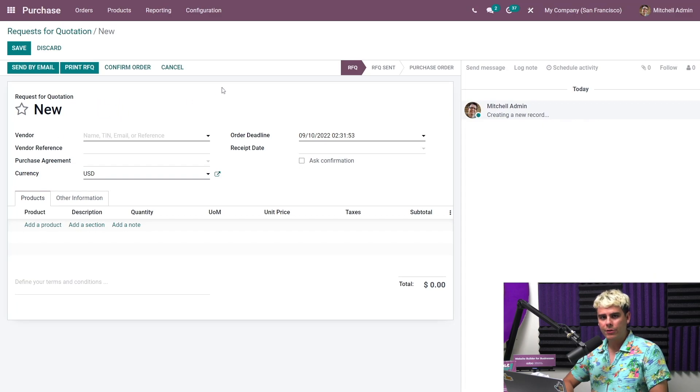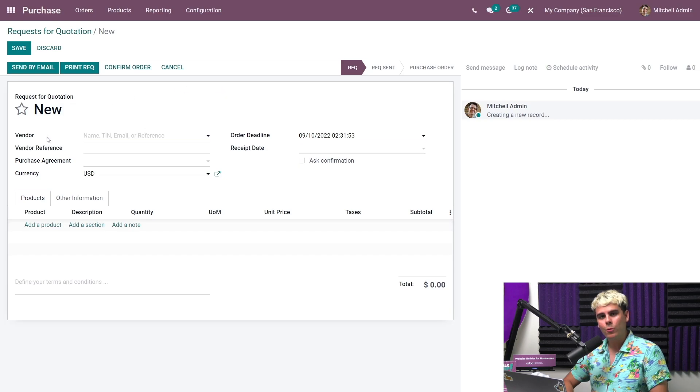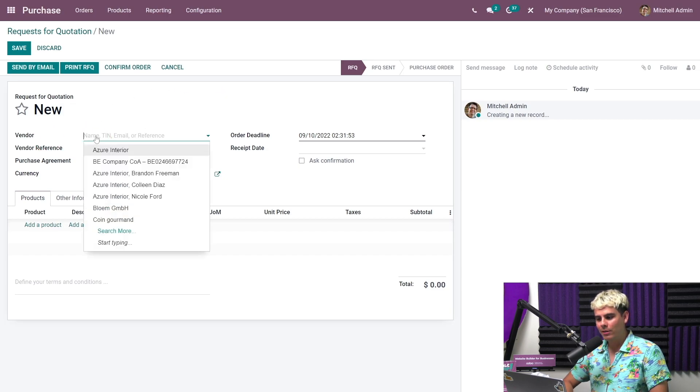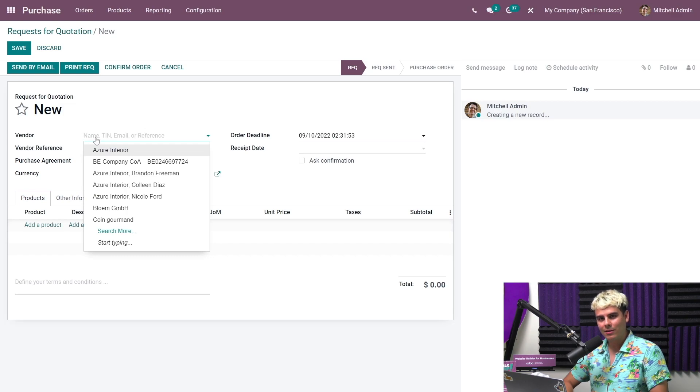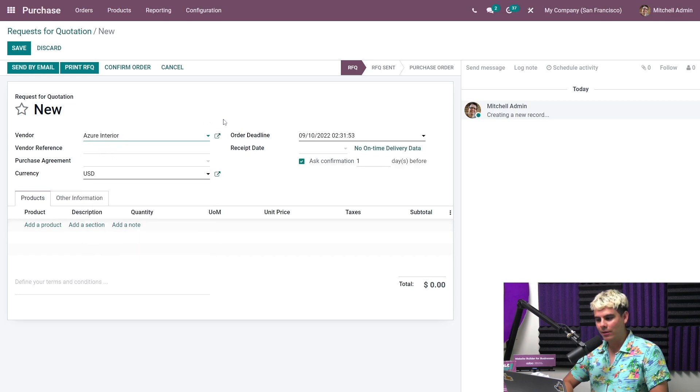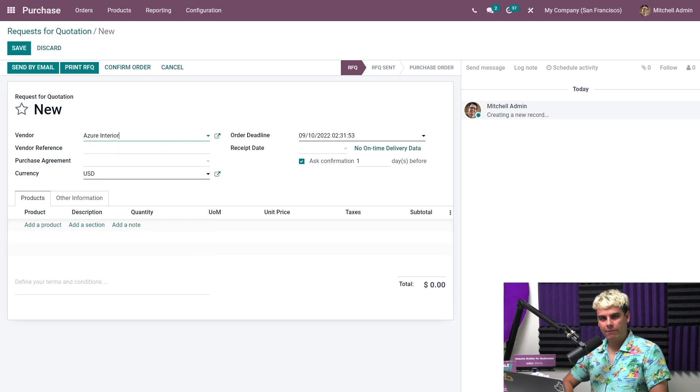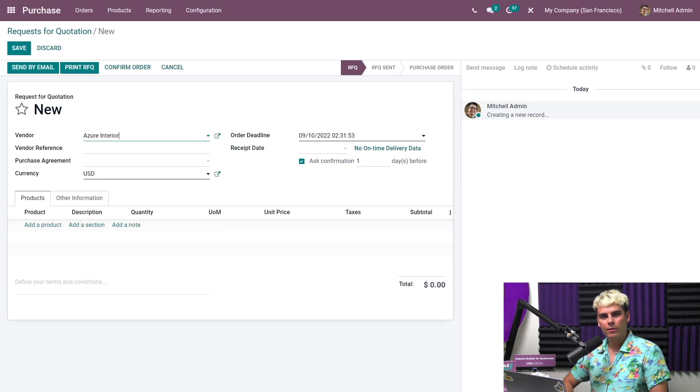We're going to see a lot of stuff here, and I want to break it down for you. The first thing we see is vendor, and we need to select a vendor. And who are we going to select? Well, I always talk about them, Azure Interior. And we're going to select them.